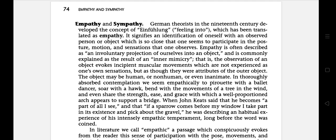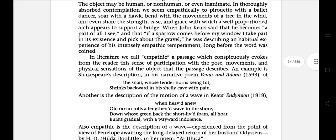It is commonly explained as the result of inner mimicry — that is, the observation of an object evokes unplanned muscular movements, which are not experienced as one's own sensation, but as though they are attributes of the outer object. The object may be human, non-human, or even inanimate. In thoroughly absorbed contemplation, we seem empathically to soar with a ballet dancer, soar with a hawk, bend with the movements of a tree in the wind, and even share the strength, ease and grace with which a well-proportioned arch appears to support a bridge.